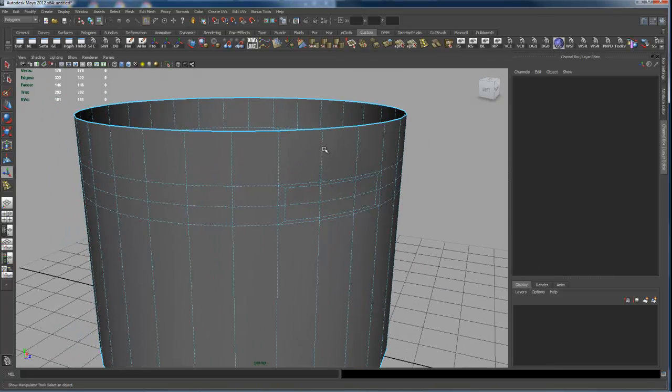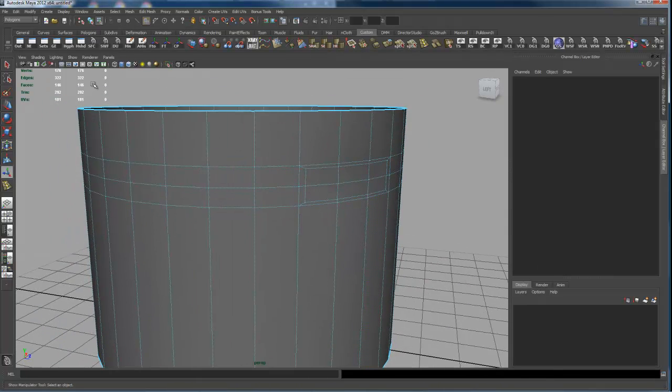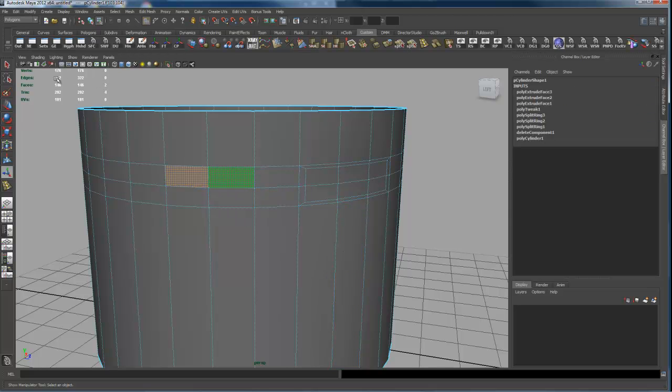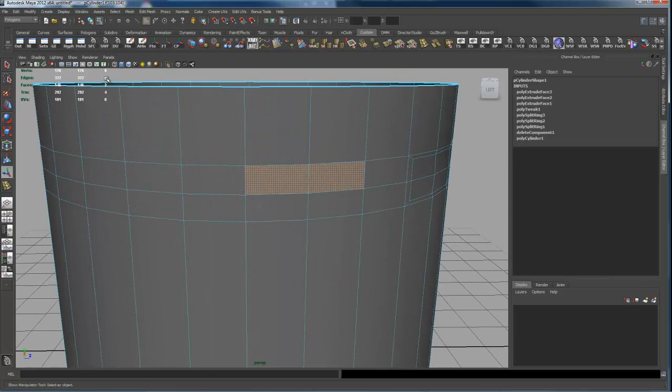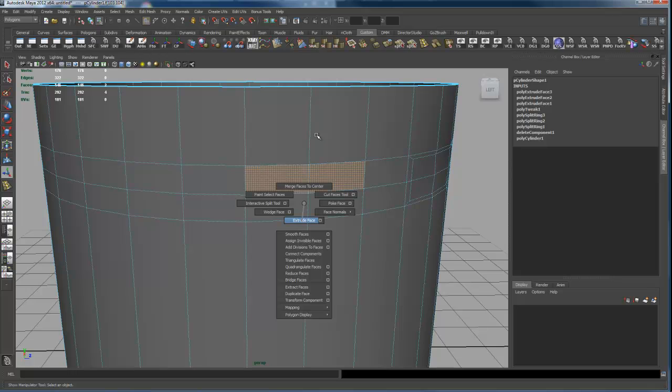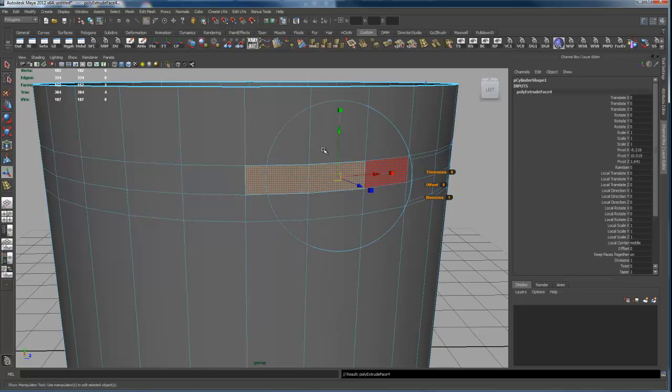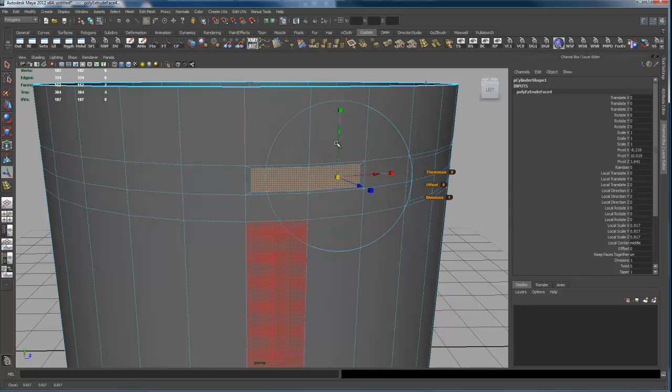The only other way that you could have that box checked and do an extrude, like say on these two faces, and have them extrude independently... See, right now Keep Faces Together is turned on, so they're extruding together.